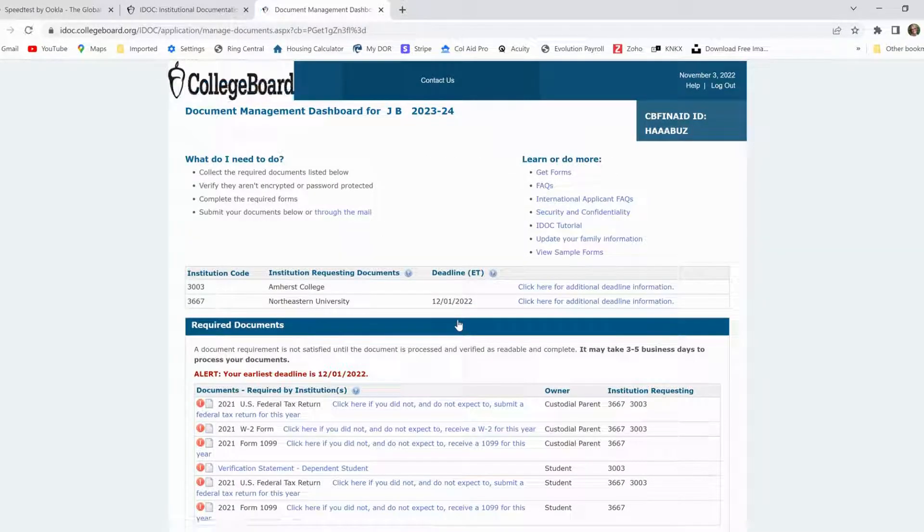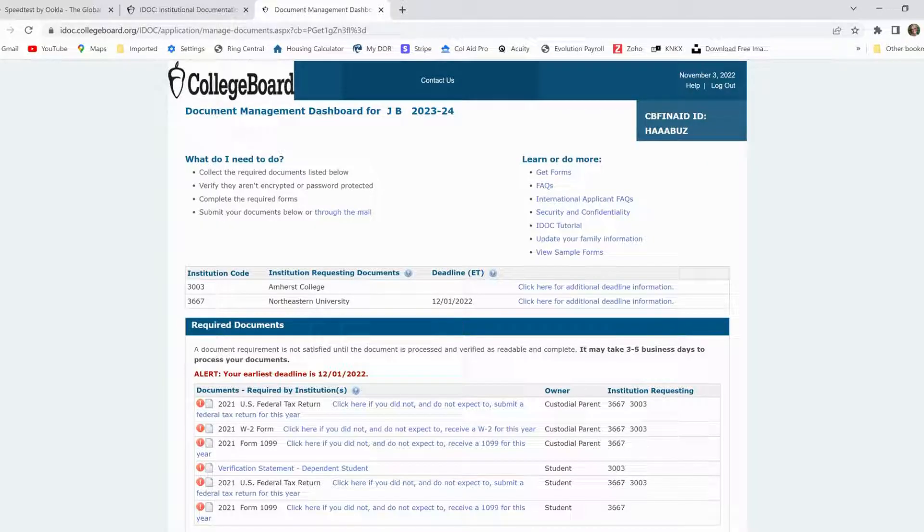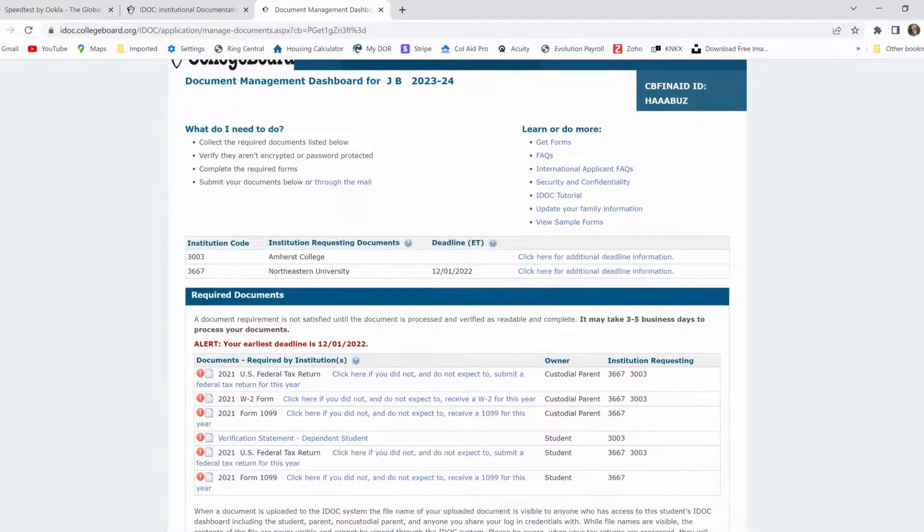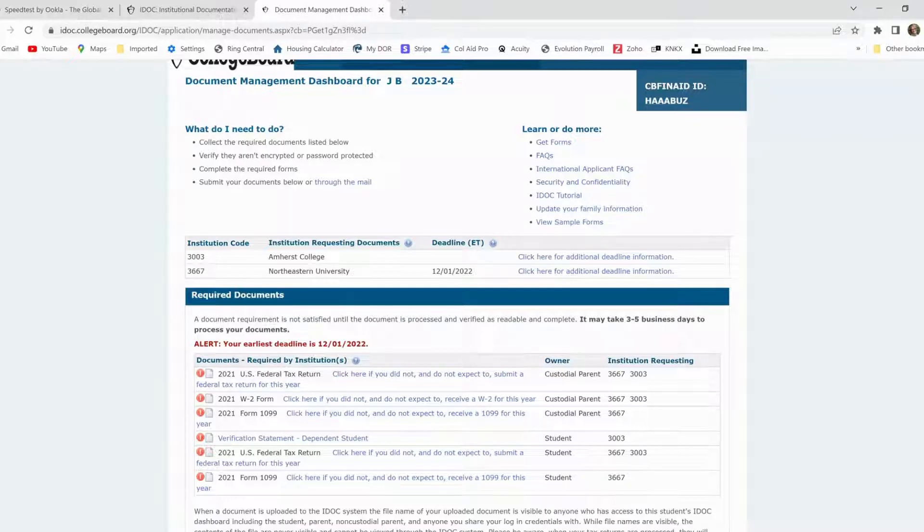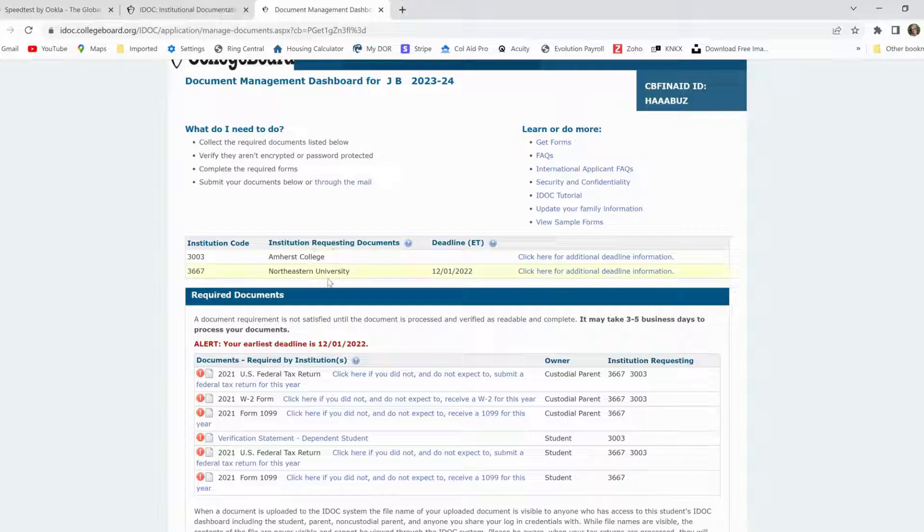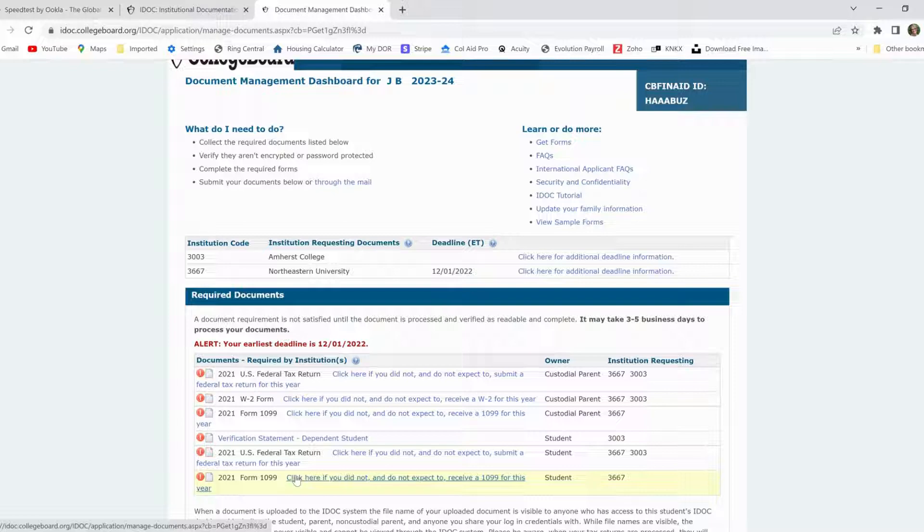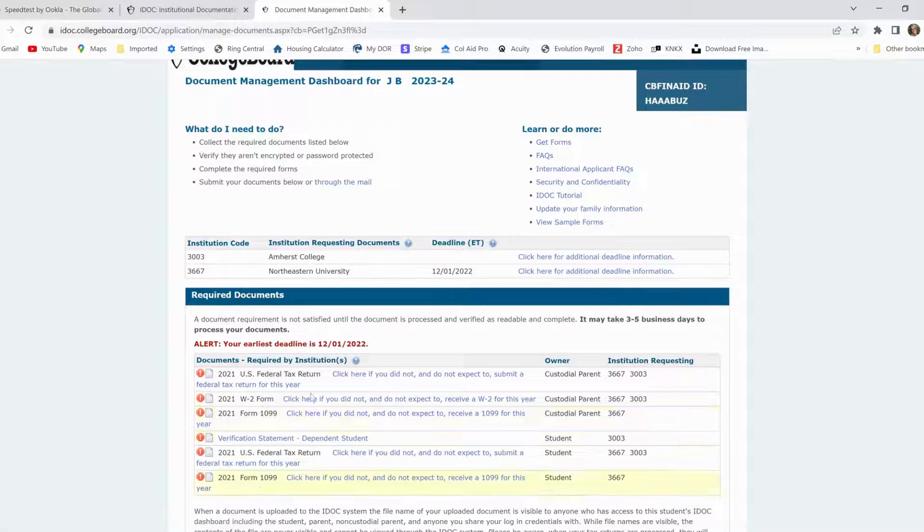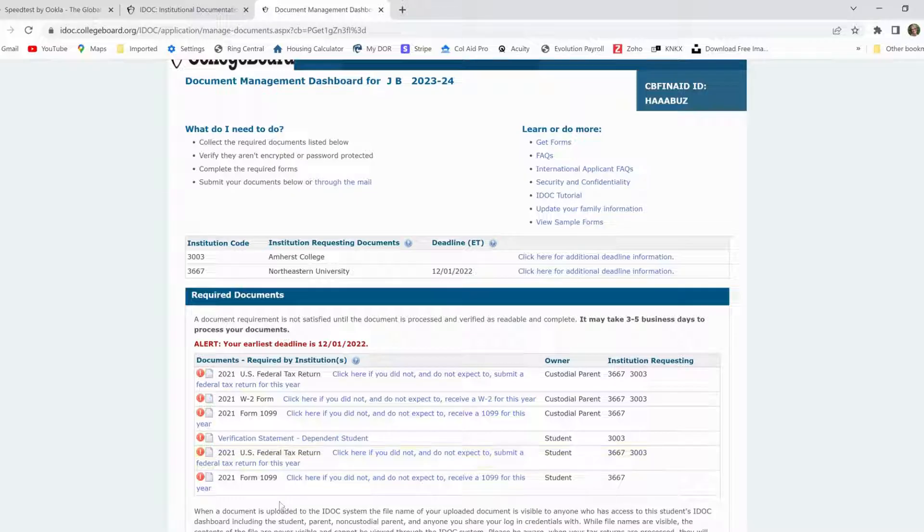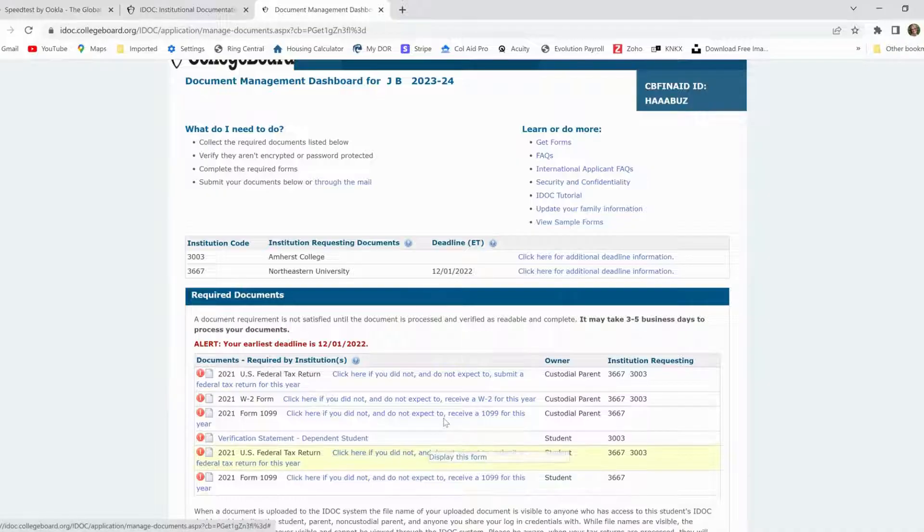Now, basically now you're on your IDOC dashboard and yours is going to look a little different. It's going to depend on the colleges that your child is submitting the CSS profile to. In my sample family, we've got Amherst and Northeastern. And then below here, you're going to see all the documents that they're requiring. You're always going to see a tax return, W-2, 1099. These are very common. There's some other forms that may show up depending on your family.